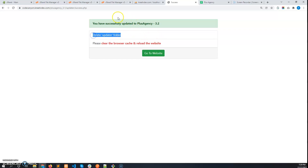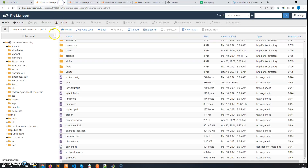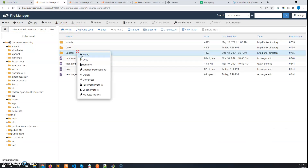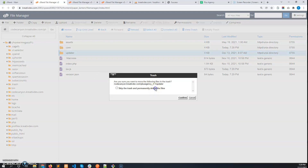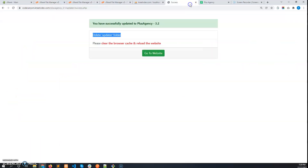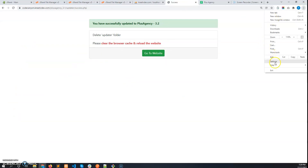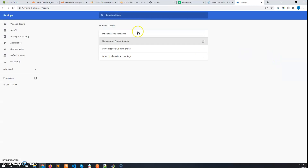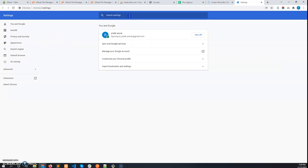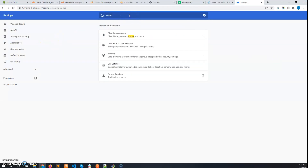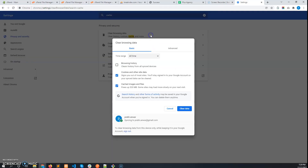The success page says to delete the updater folder from the project root folder — so delete it. It also says to clear the browser cache and reload the website, so that you get the new CSS and JS files.